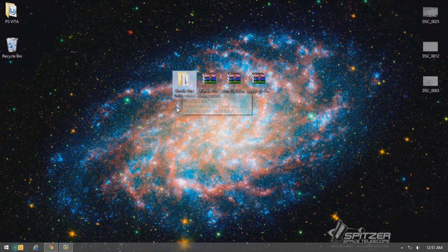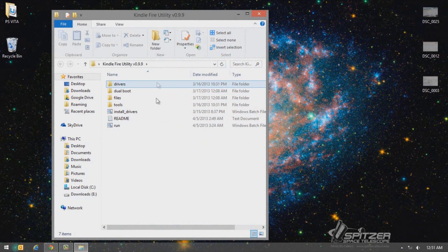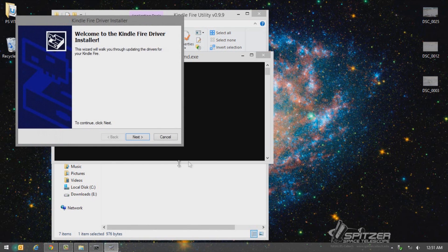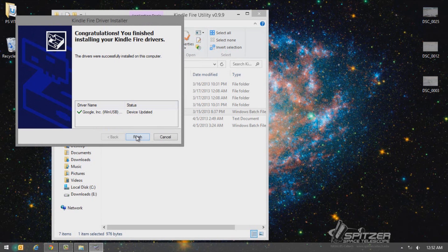Open up the extracted Kindle Fire Utility folder and you should see all the folders and files: drivers, doable files, tools, install drivers, readme, and run. Go ahead and plug in your Kindle Fire using a USB cable. Turn it on, unlock it, and it should automatically go into USB mode. Once your Kindle Fire is connected to your computer, click on 'Install Drivers' and then click Finish.